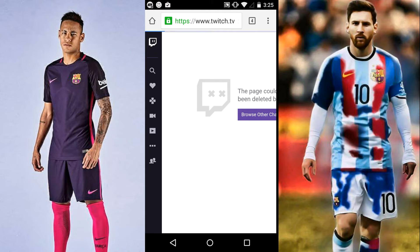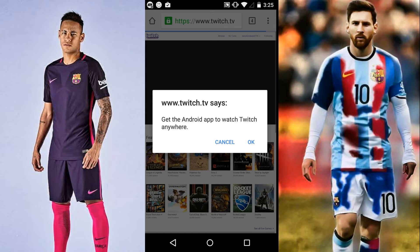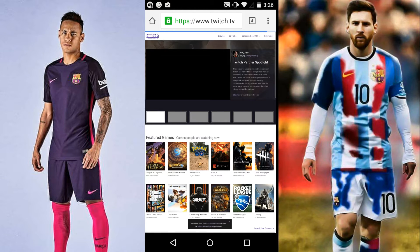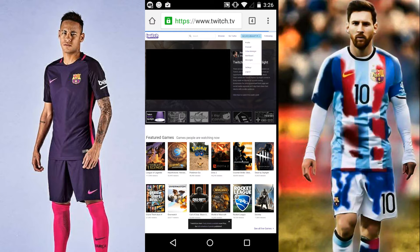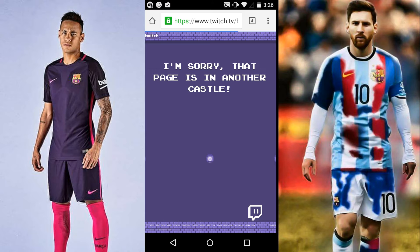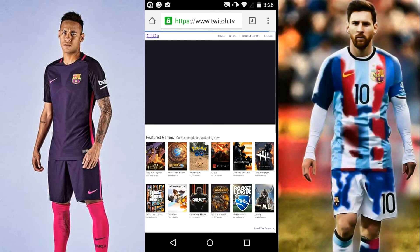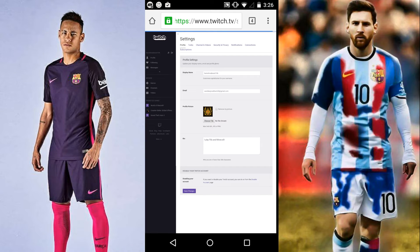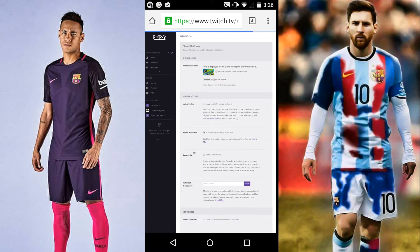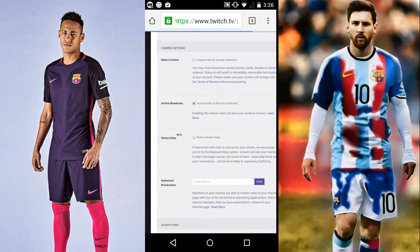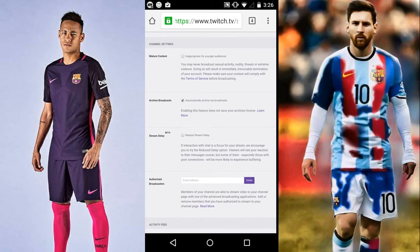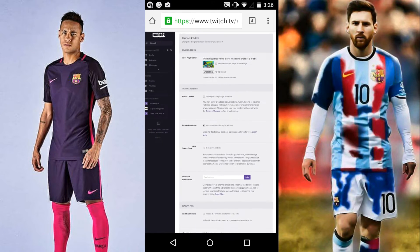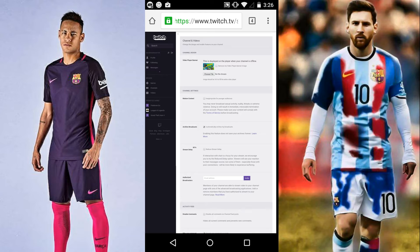Go to your account and then go to Settings. In Settings, go to Channel and Videos, and enable Archive Broadcast. That means you'll be able to see your past broadcasts.